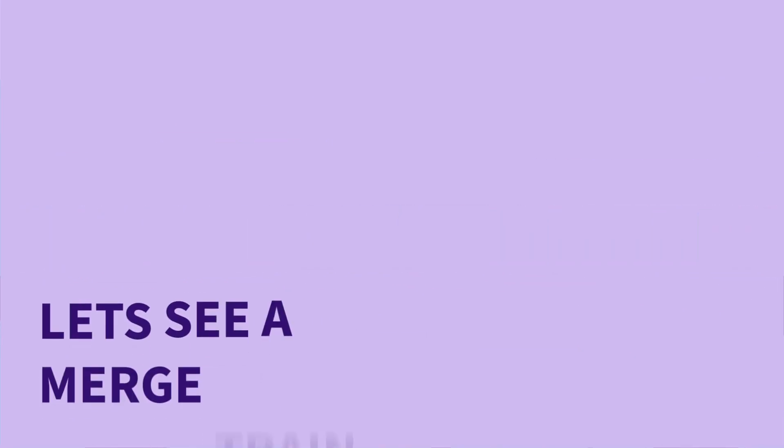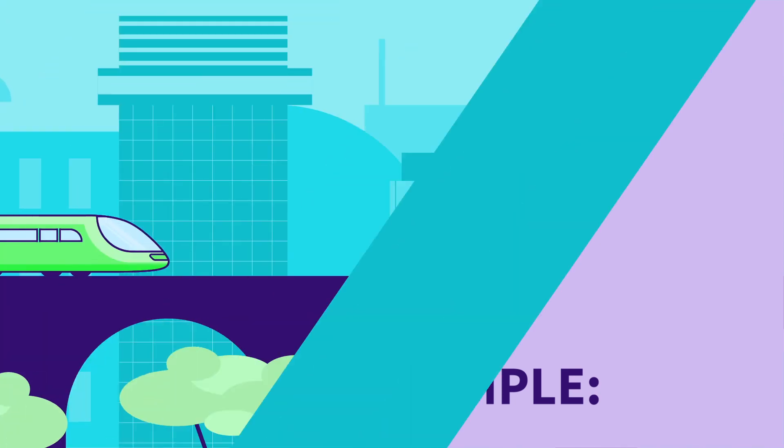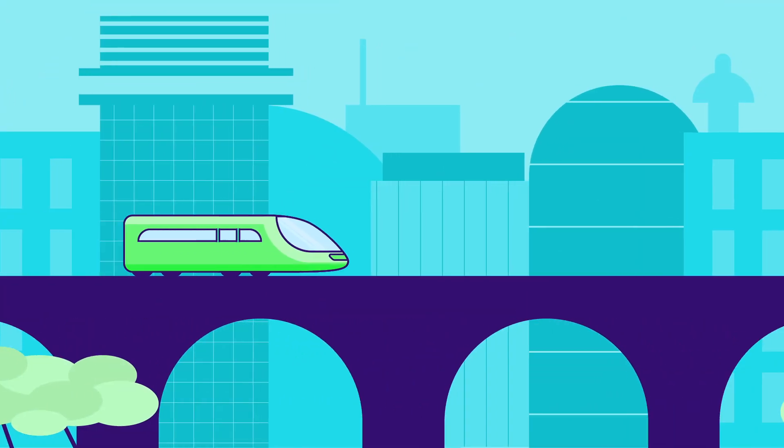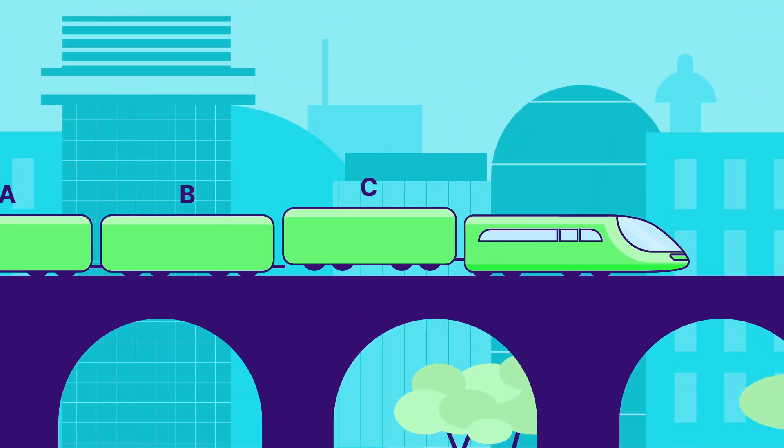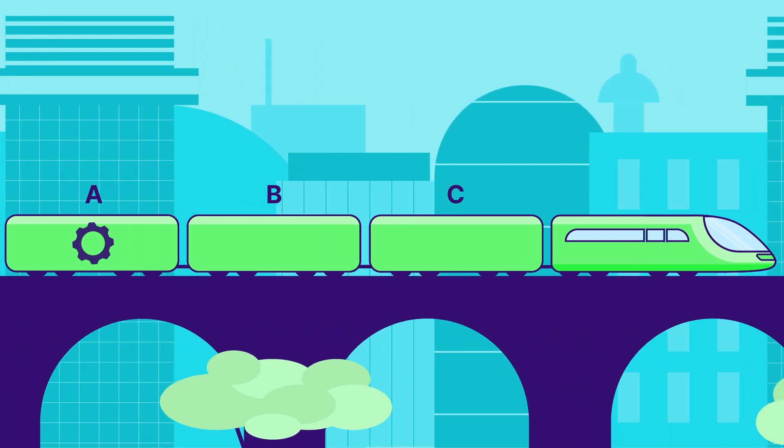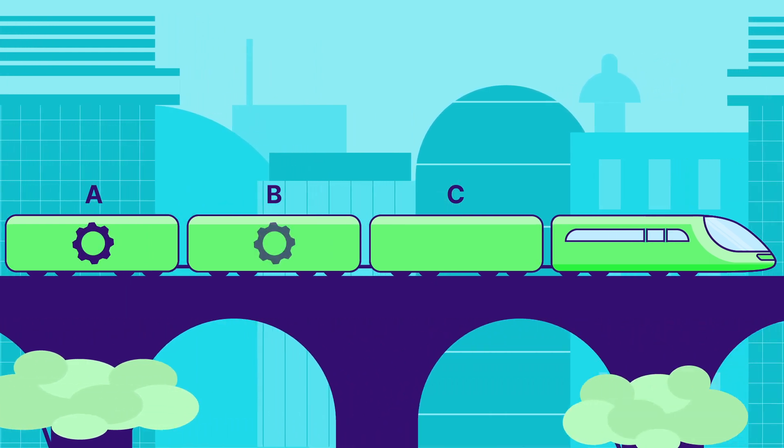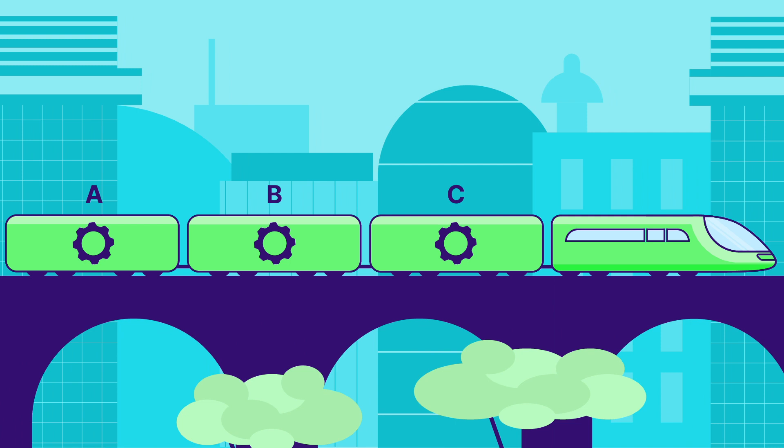Let's see a merge train example. Three merge requests, A, B, and C, are added to a merge train in order, which creates three merged results pipelines that run in parallel.